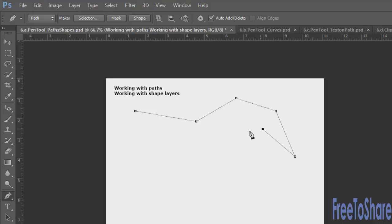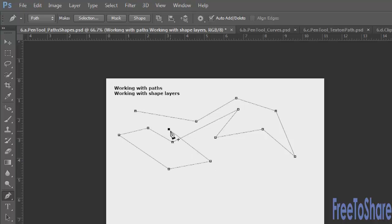Working with straight lines is super easy. You just click and the path gets drawn after you click between the previous and the current anchor point. You can click as many times as you like. The path does not have a stroke or a fill — it's just the line itself. You can create open paths as well as closed paths. Right now this is an open path.